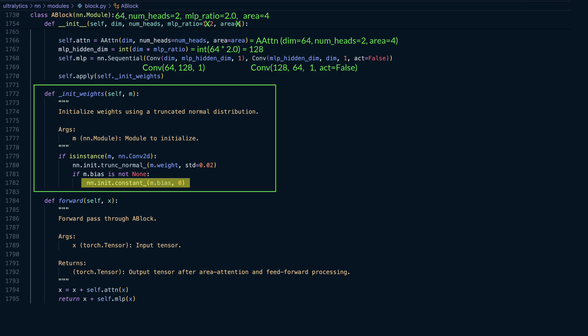This careful initialization strategy contributes to the stability and effectiveness of attention-based models like Vision Transformers and YOLO12, even when they include deep and complex modules.